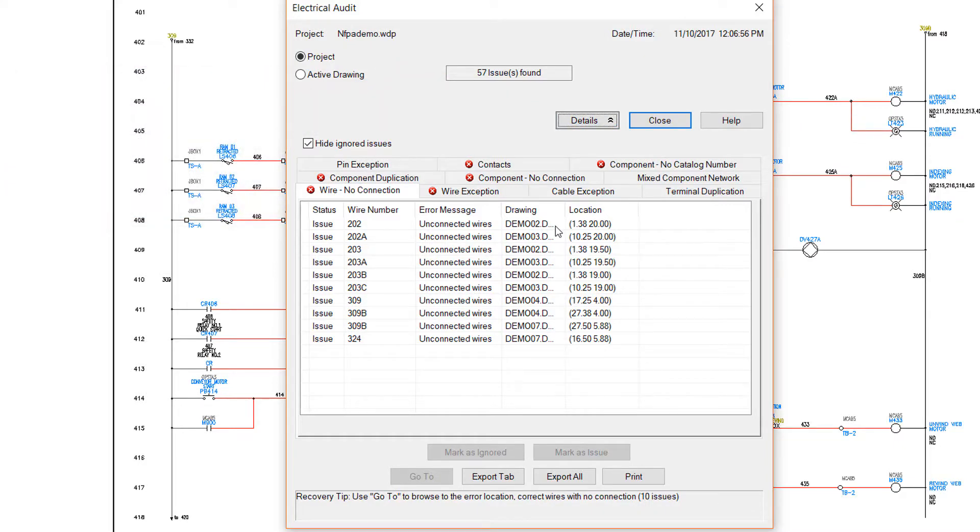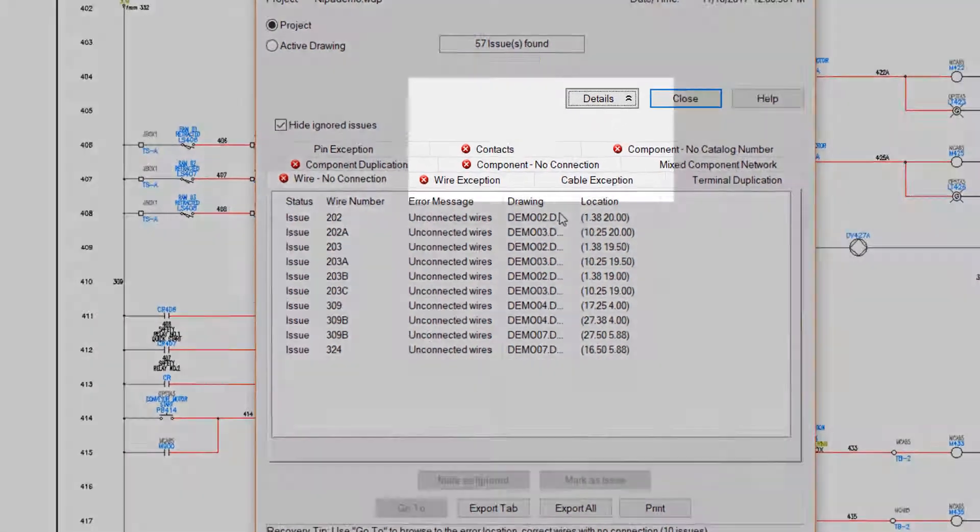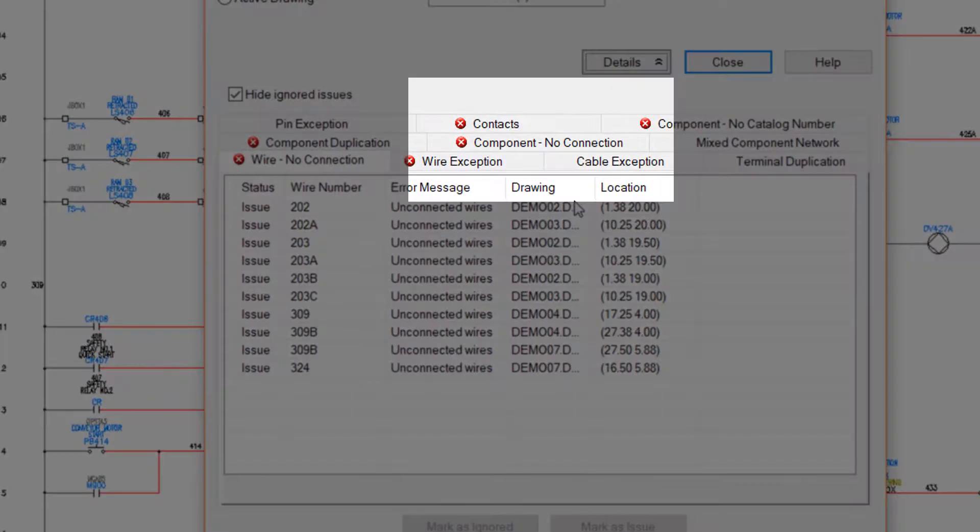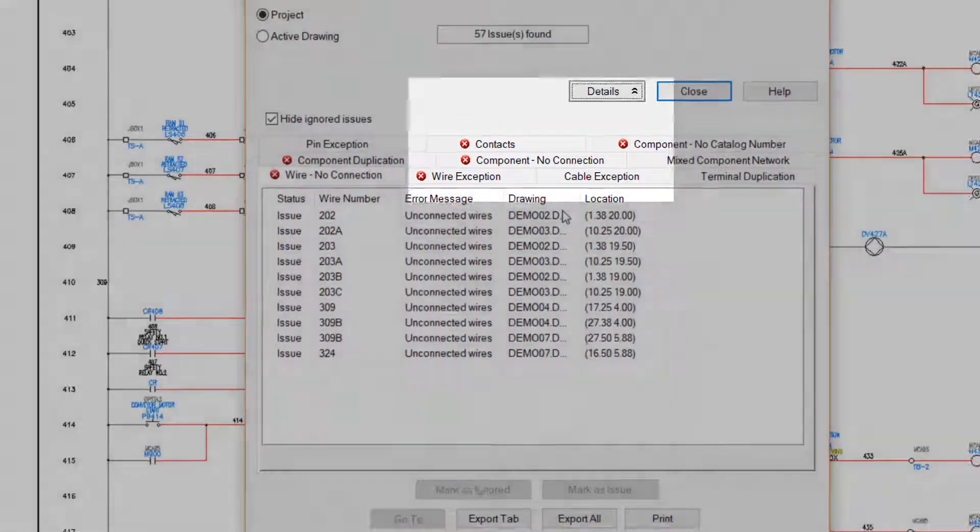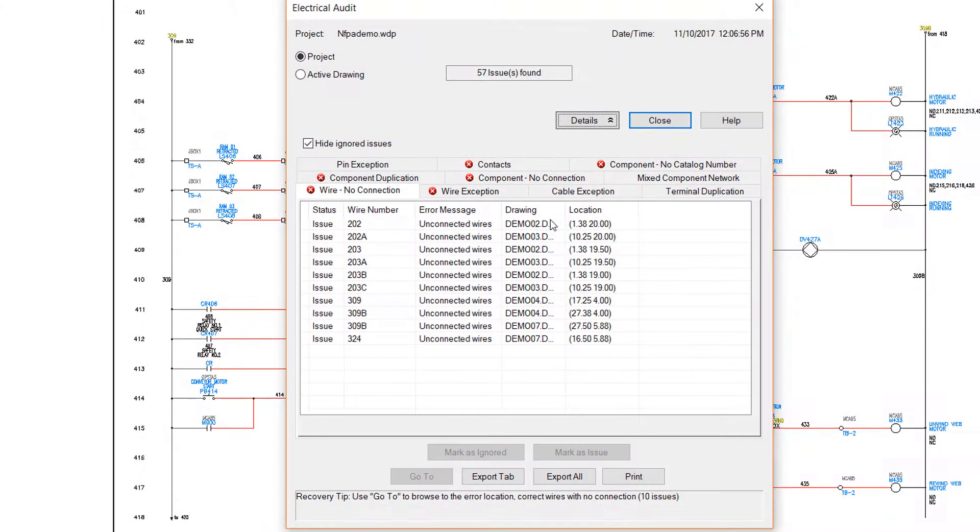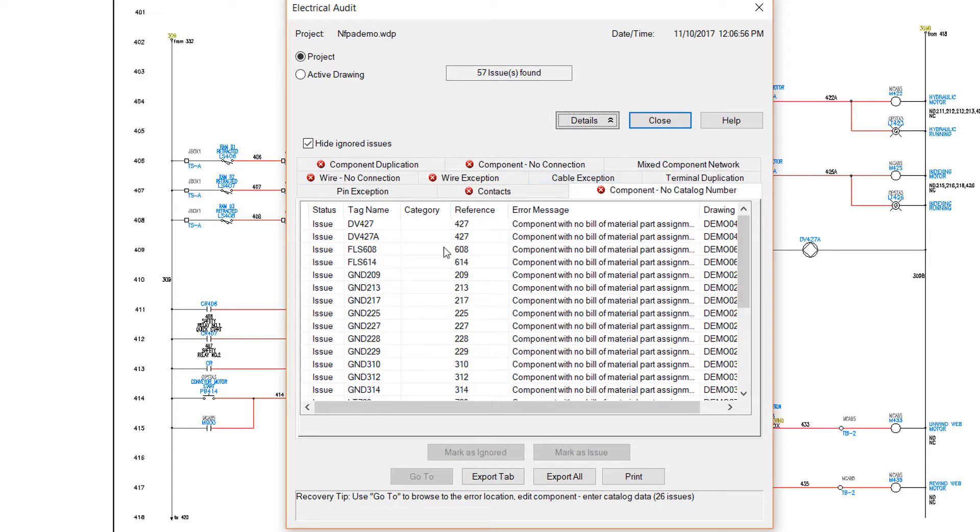The issues listed may not be actual problems, but are things that AutoCAD Electrical is not sure of. Some categories, like Component No Connection, will almost always have entries listed, since you will seldom connect a wire to every connection on every component. If issues are found in other categories, such as Component No Catalog Number, they will usually require some attention before releasing the project.